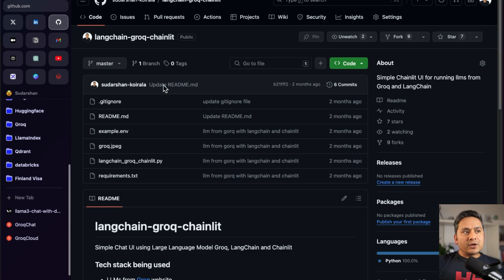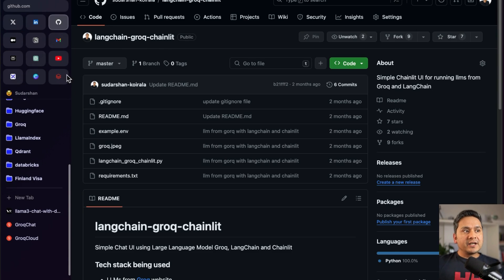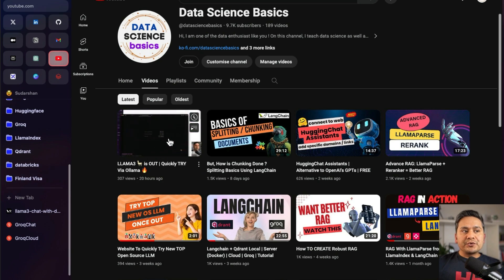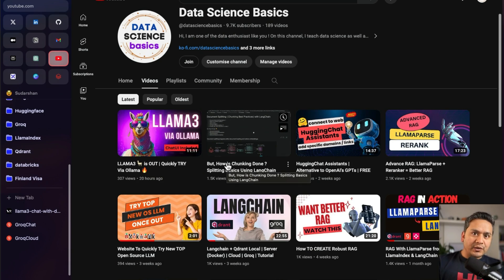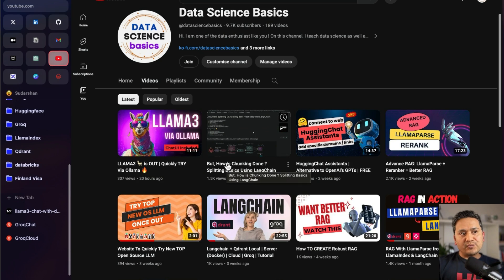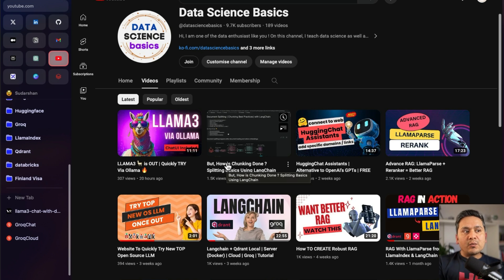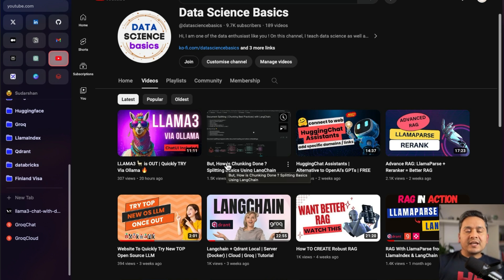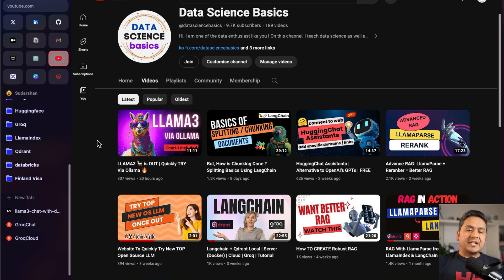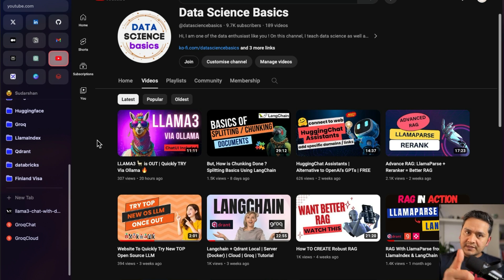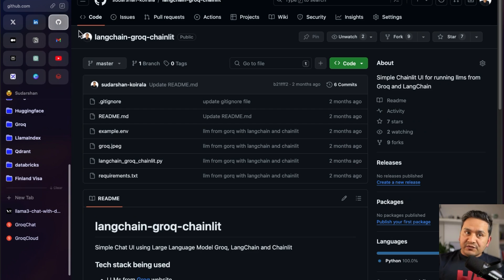Hello guys, welcome back. In this video let's talk about LangChain with Groq as well as with Chainlit. In my previous video I showed you how to use the Llama3 model via Ollama, and I showed you three different websites from where you can quickly try the Llama3 model. Now, what if you want to create your own simple chat UI with Chainlit using LangChain? That is exactly what we are going to do, and it will not be a long video. Let's get started.